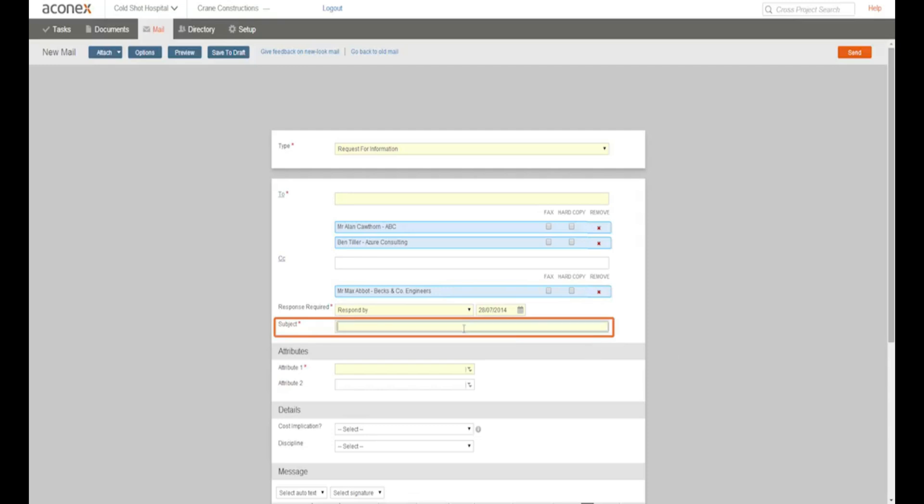Now type a meaningful subject for the mail. This helps you and others know what it's about and to find it later on.